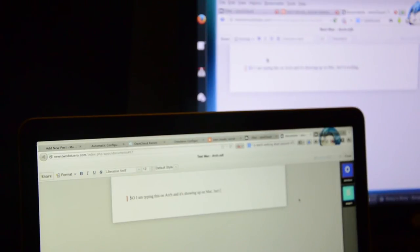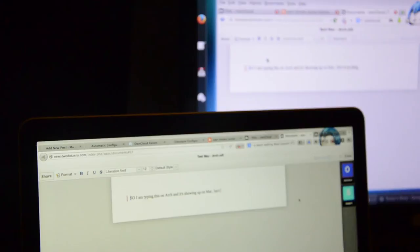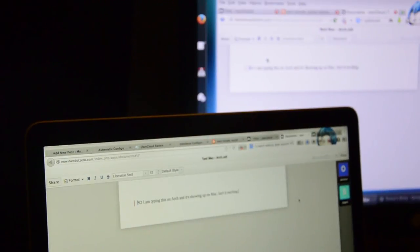You can see as I'm typing on that machine, the changes are appearing on Mac as well. So I can work on the same document from two different machines. Let's try to make some changes from this machine.